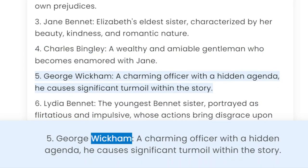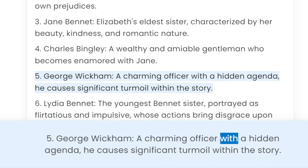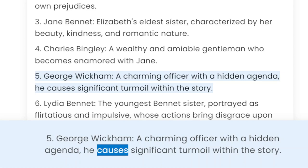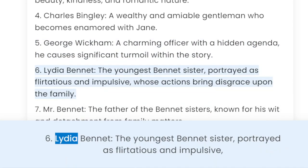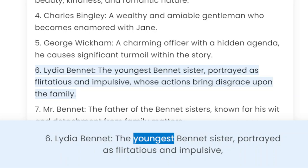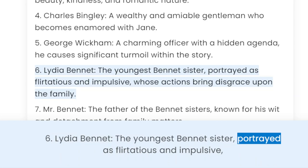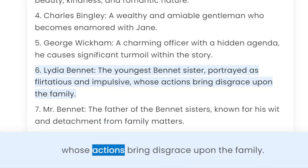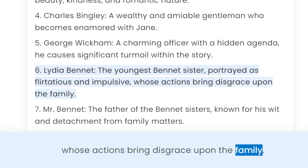5. George Wickham — a charming officer with a hidden agenda who causes significant turmoil within the story. 6. Lydia Bennet — the youngest Bennet sister, portrayed as flirtatious and impulsive, whose actions bring disgrace upon the family.